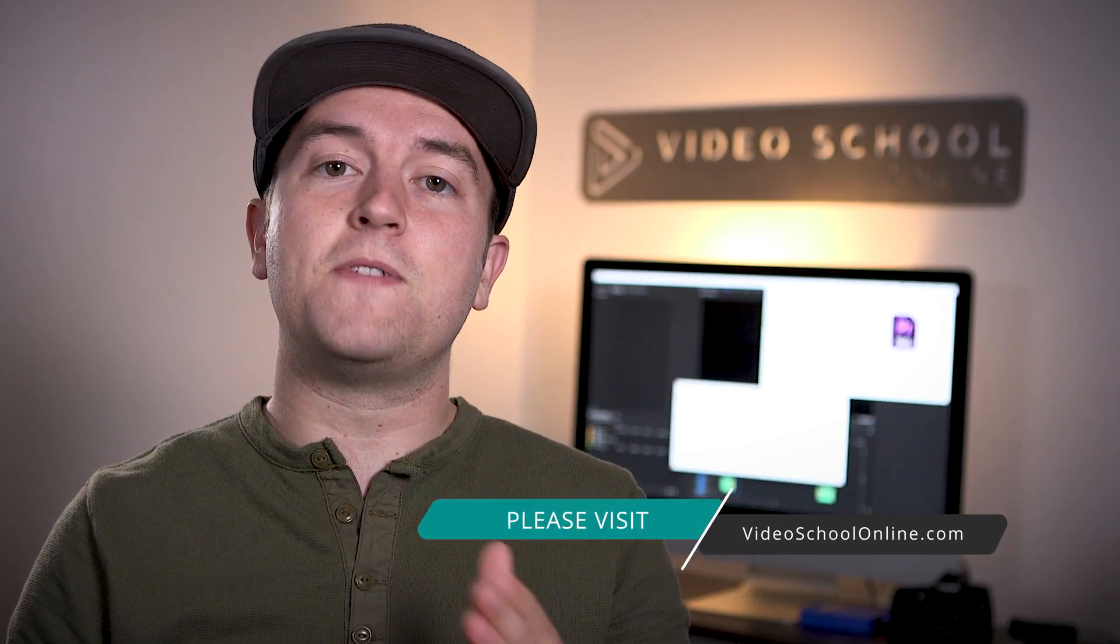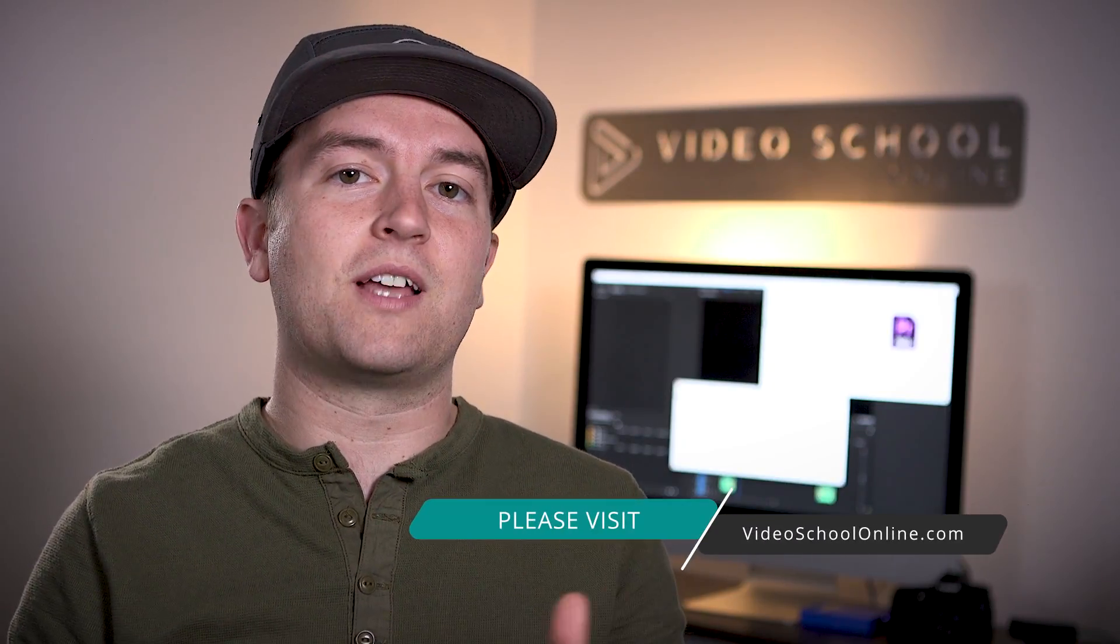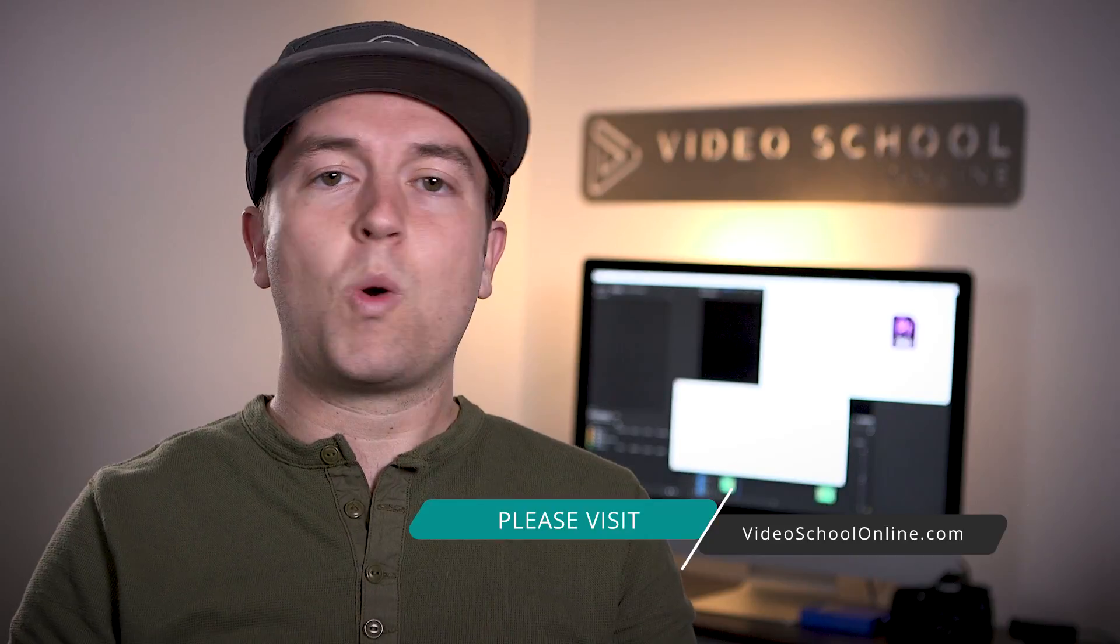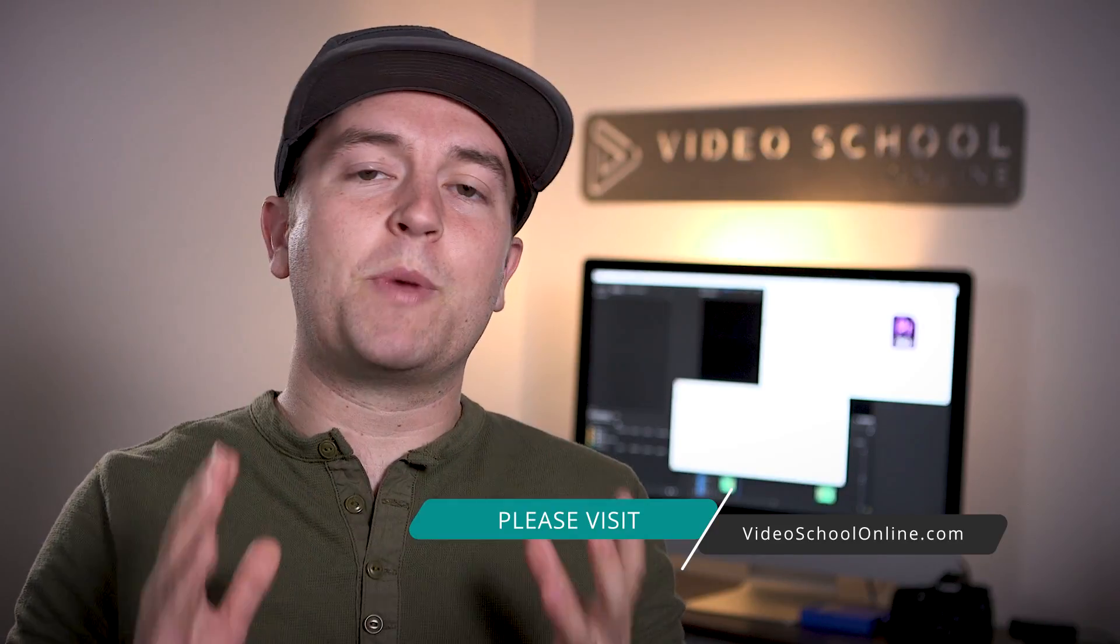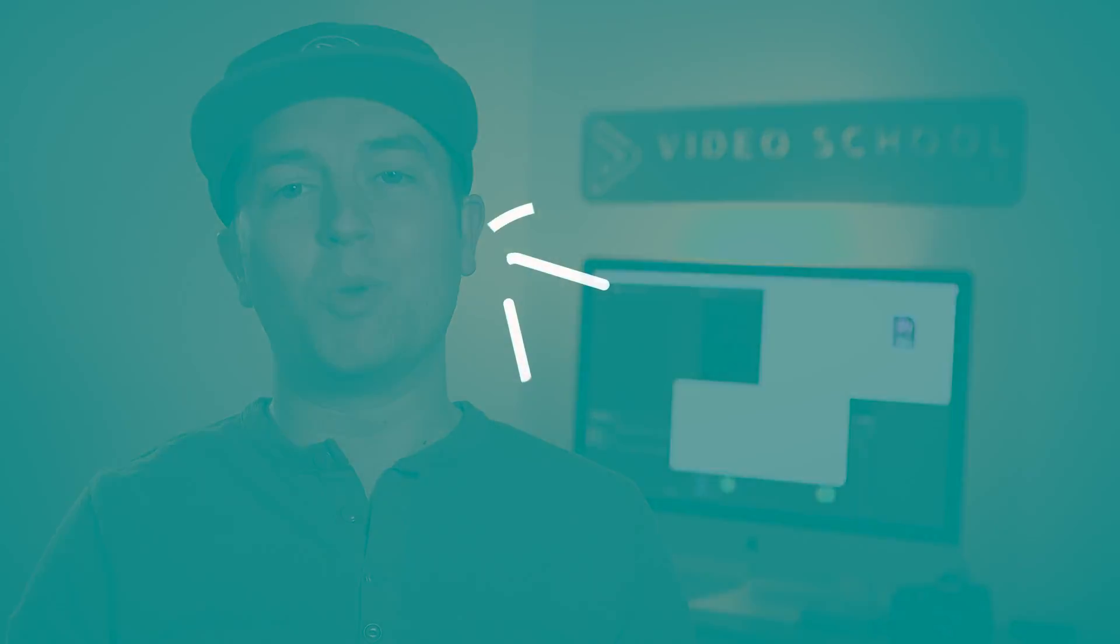I hope you really enjoyed this tutorial. And if you did, please like and subscribe to the channel for more. If you have any questions or comments, you can leave them below in the comments. And if you're looking to take your skills to the next level, make sure you head over to videoschoolonline.com where we have premium courses, more free tutorials and articles, guides and all kinds of stuff that will help you become a better creator. Thanks so much for watching and have a beautiful day.